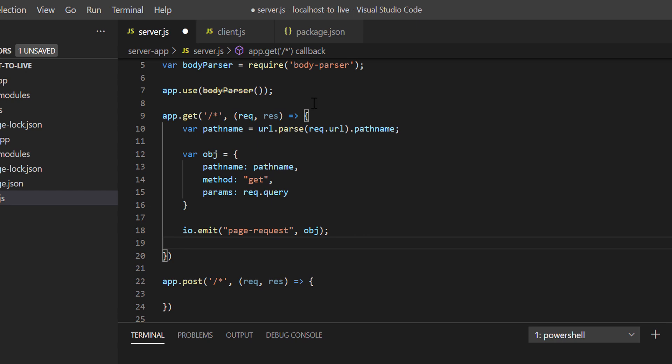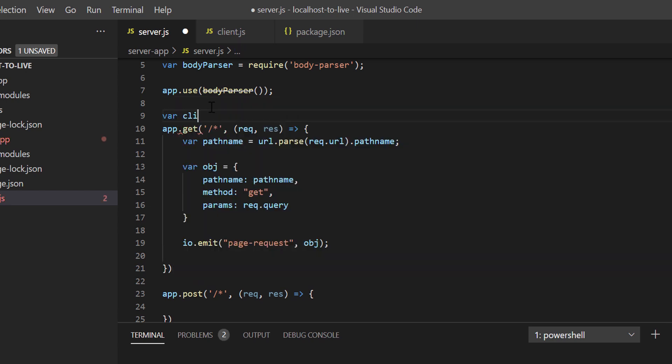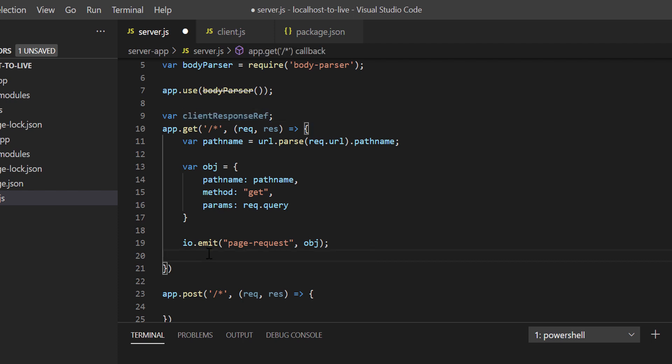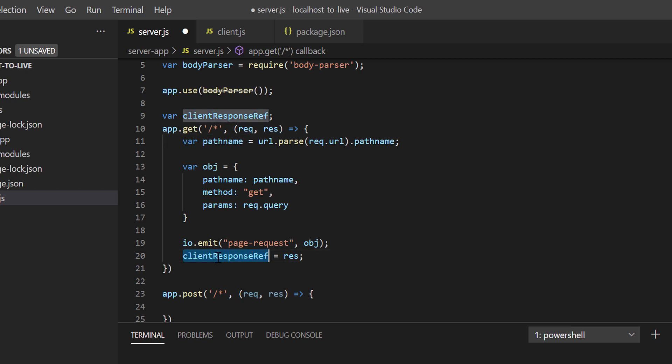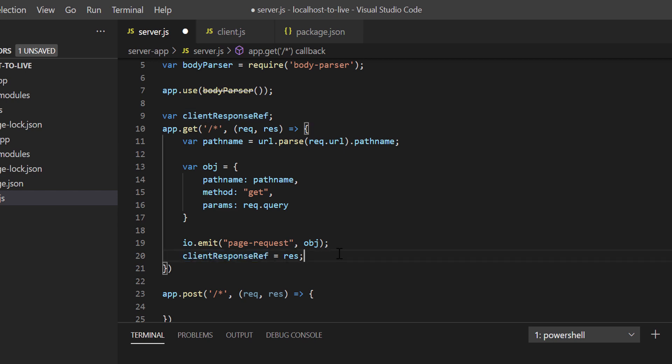Now we have to define a variable outside app.get. Let's name it as client response ref. And let's write inside app.get as client response ref equals to res. So we're keeping the response object reference temporarily in a variable. We'll use it later.